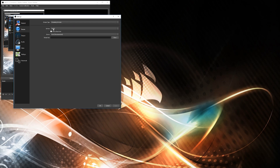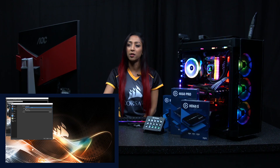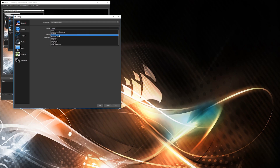At the top here it says stream type. You have streaming services selected as a default, but you've also got a custom streaming server just beneath it. Custom streaming server is if you have your own IP that you're streaming to, maybe a different website or your own website. But if you are using a platform like Twitch, you're just going to want to keep it on streaming services and select Twitch or whichever other platform you might be using.